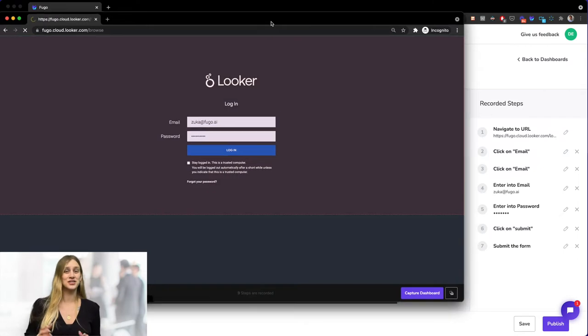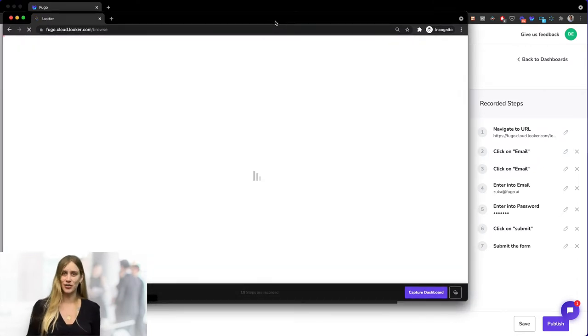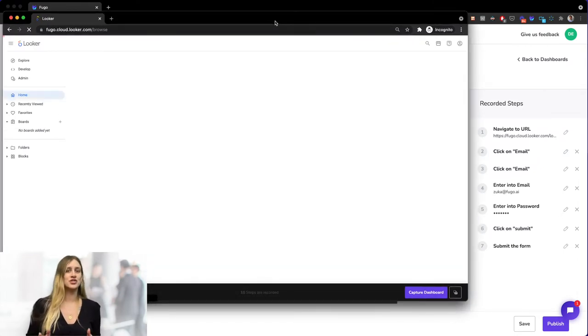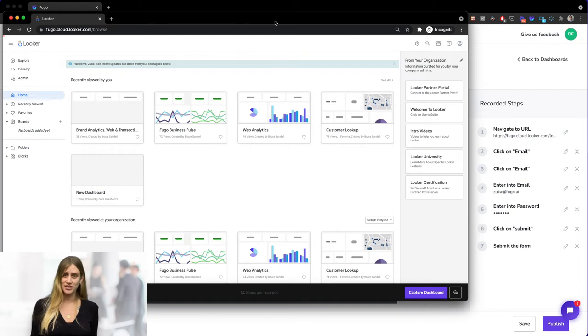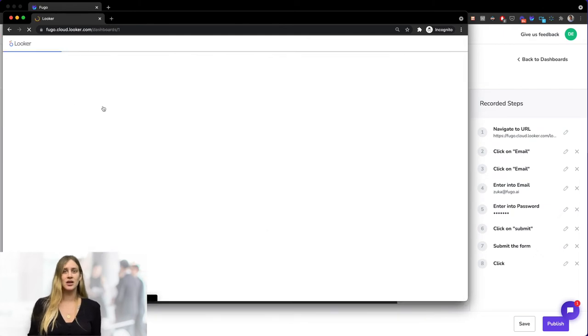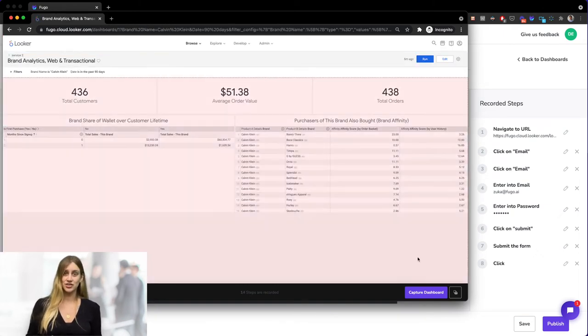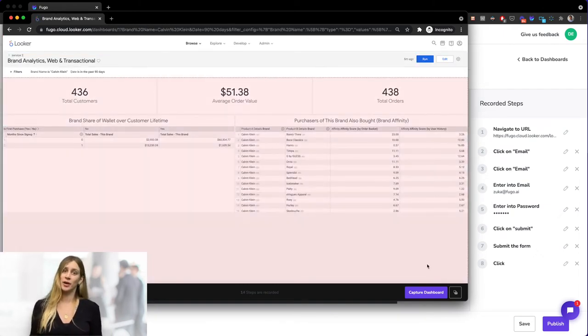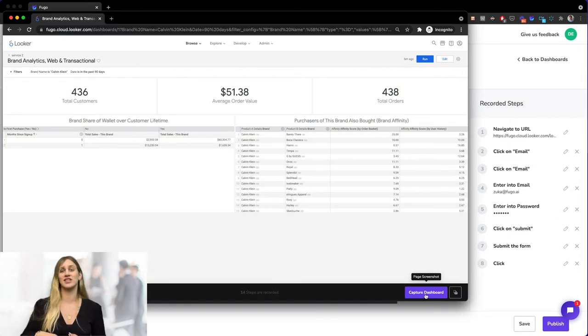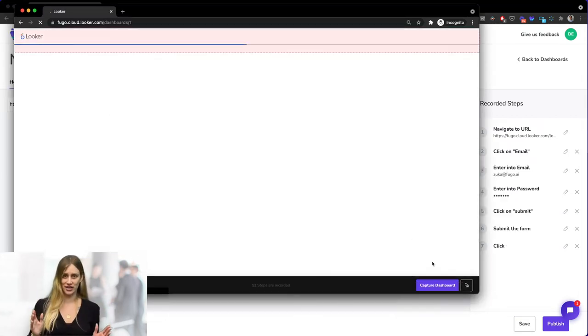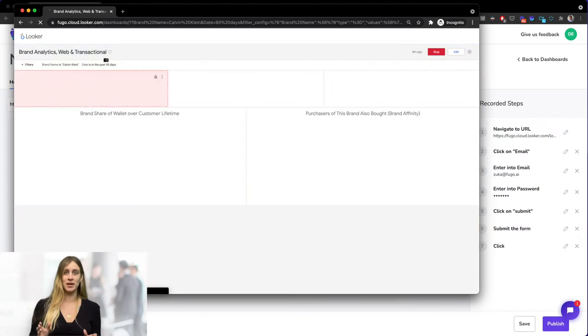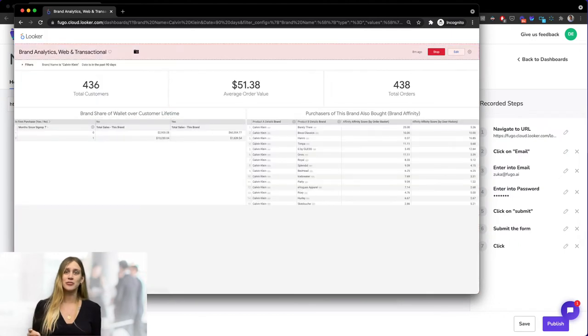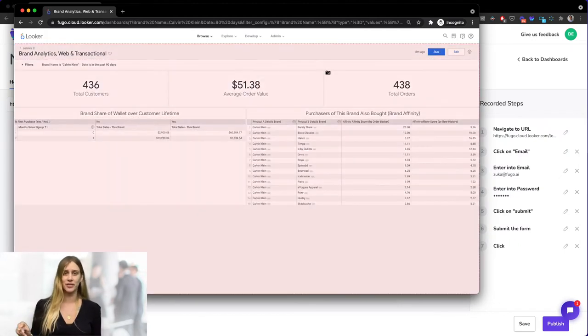Okay, so we're logged in now and next we just need to select the dashboard we want to display on our TV screen. Once selected, you can click the capture dashboard button in the bottom right to capture the entire screen, and you can also select a specific section of the dashboard to display by clicking the camera icon in the bottom far right.